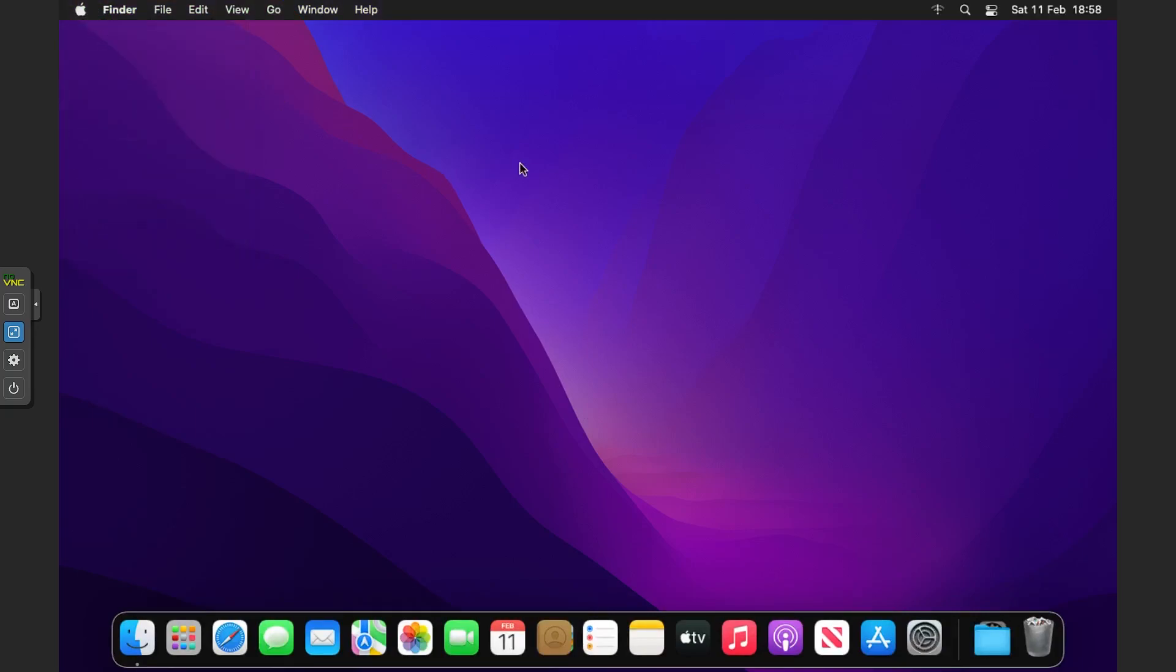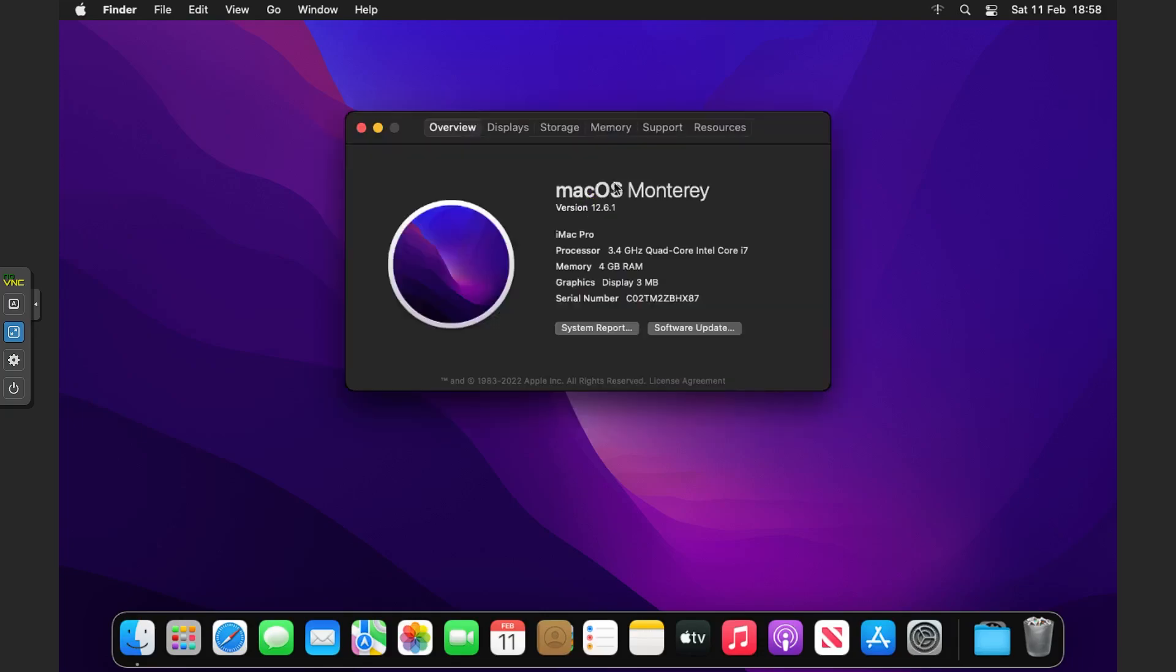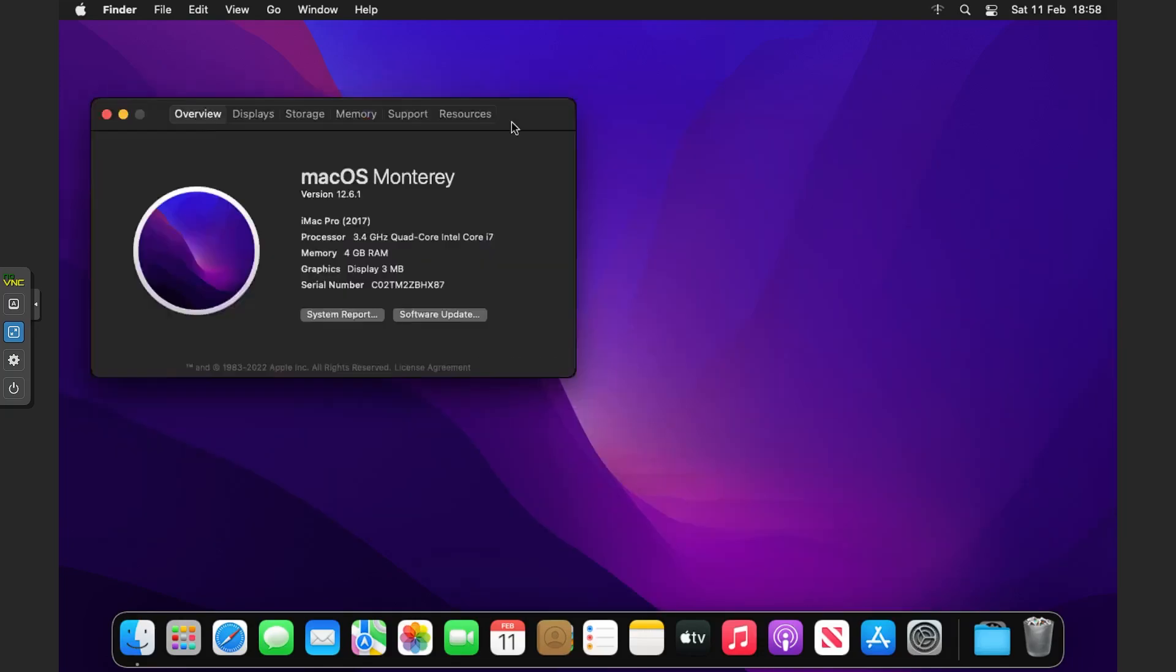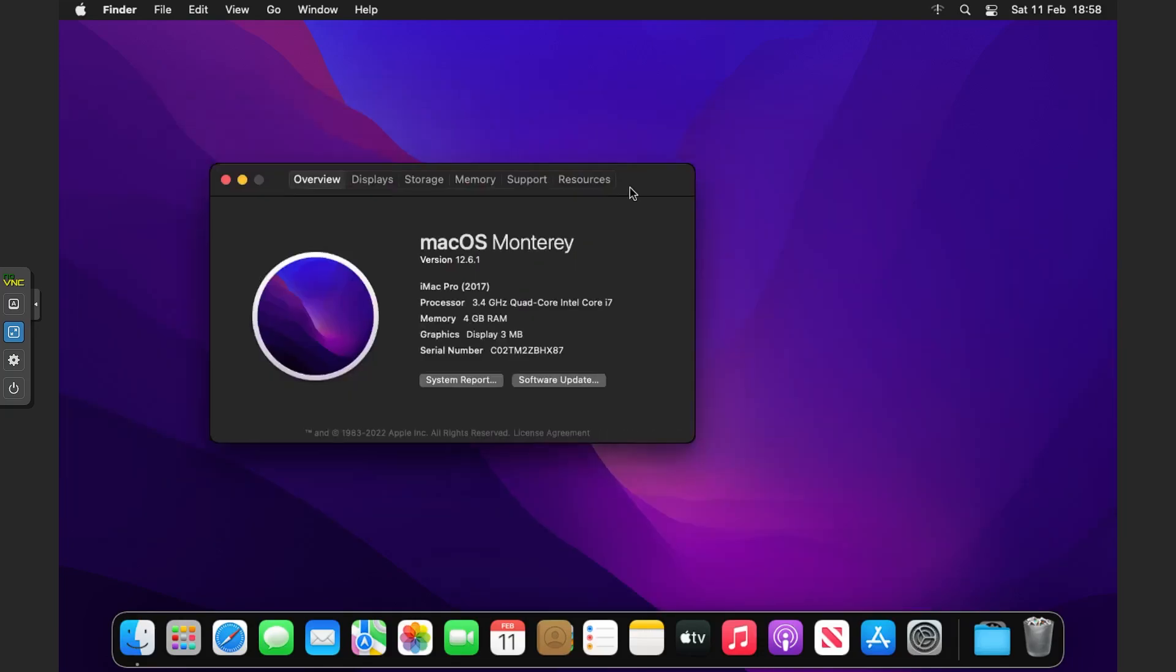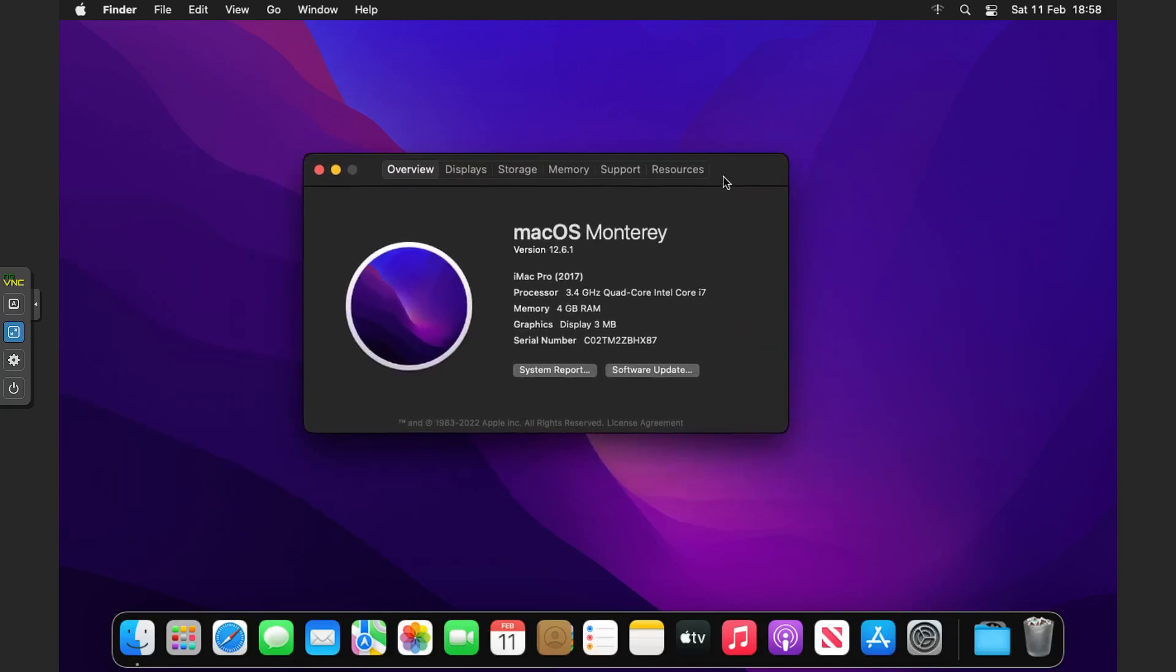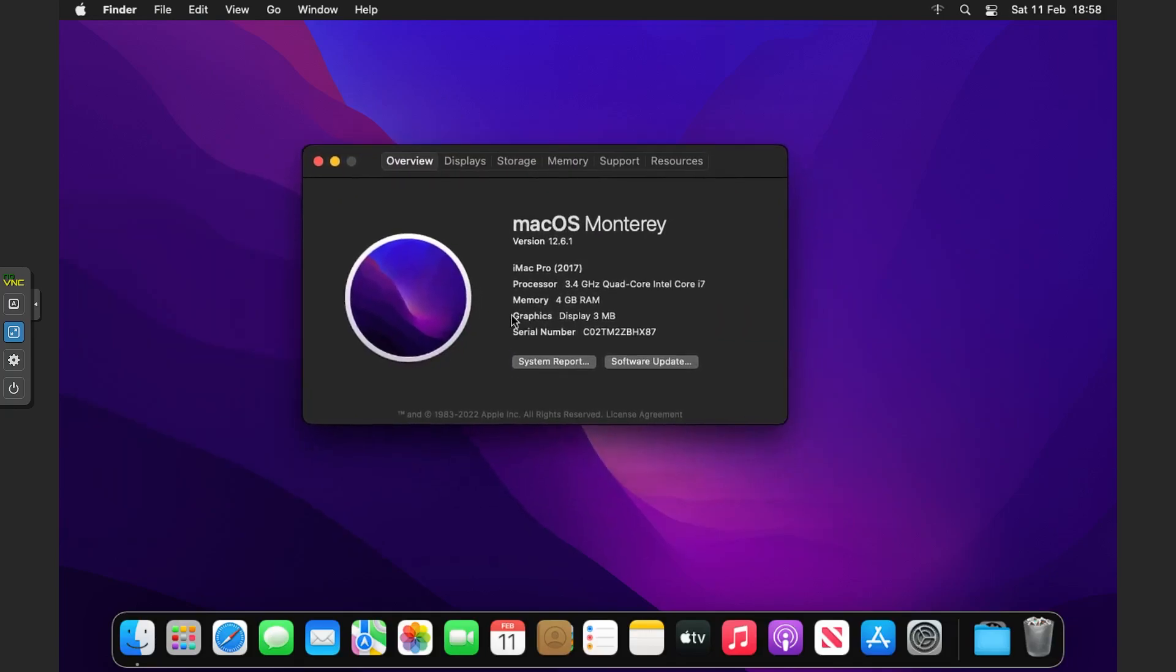You can see we get loads of tearing and it's not smooth at all. It says Graphics Display 3 megabytes. Today we're going to fix that.